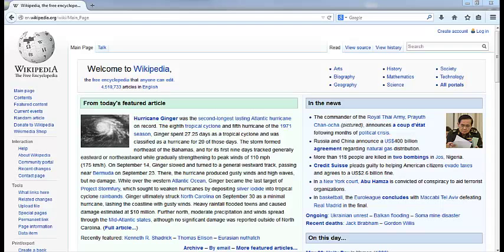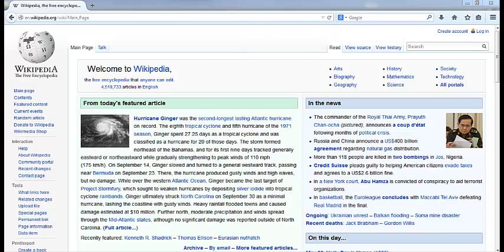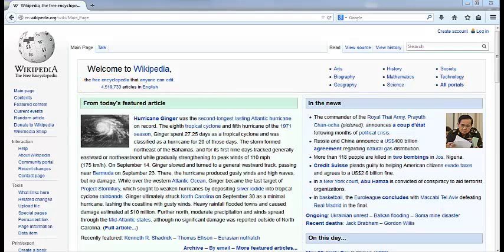This is the English language edition of Wikipedia. You have probably been here before. Wikipedia can be a very useful source. But there are 4.5 million articles in the English language edition of Wikipedia alone, and they are not all the same quality.